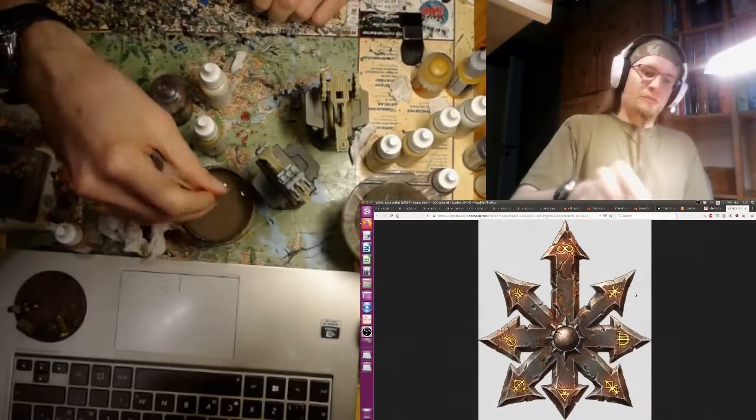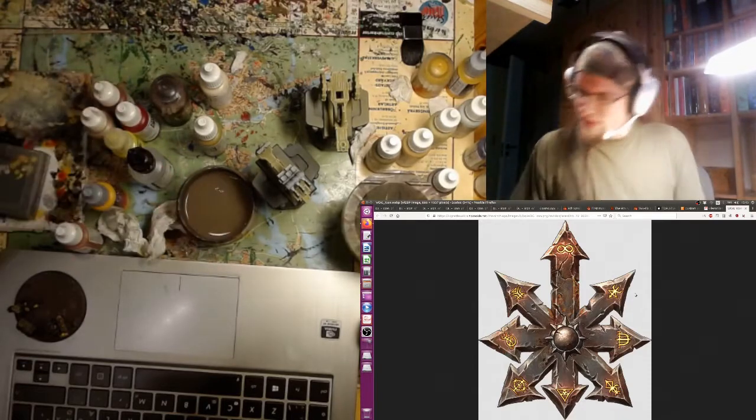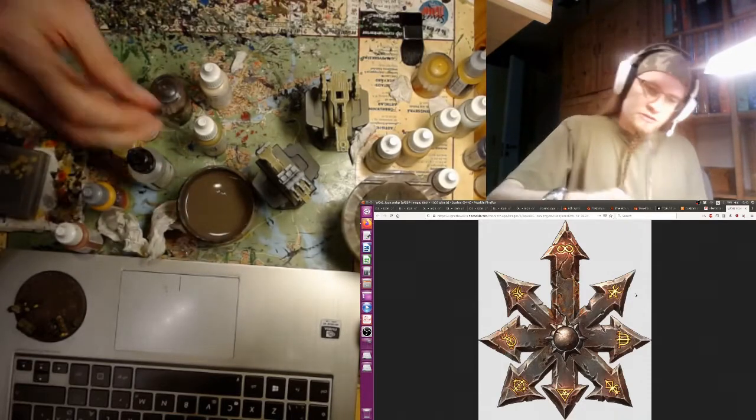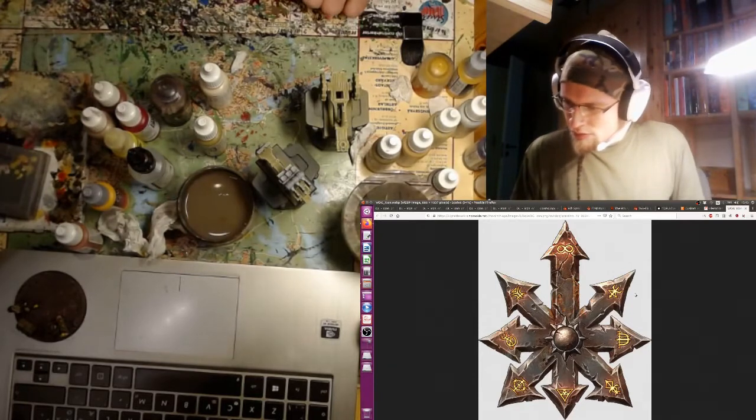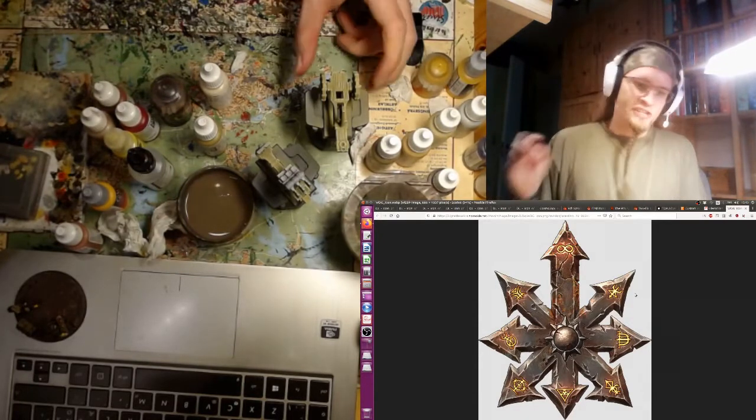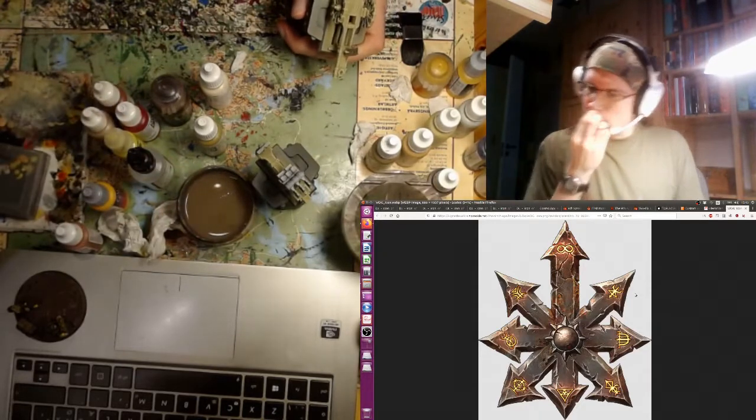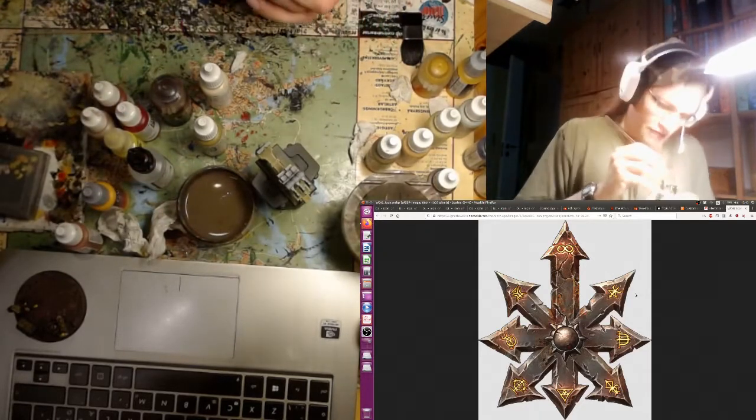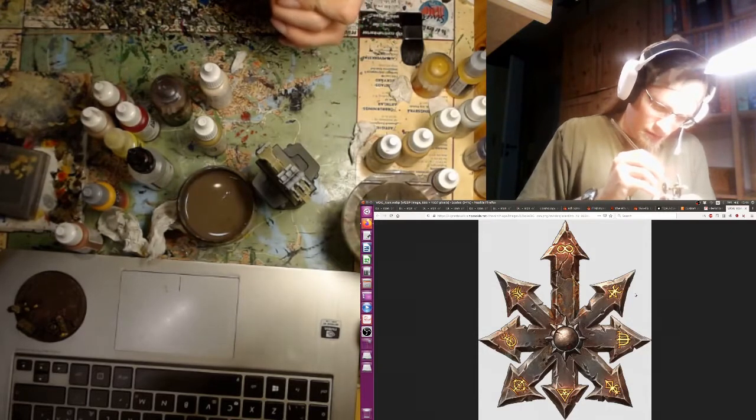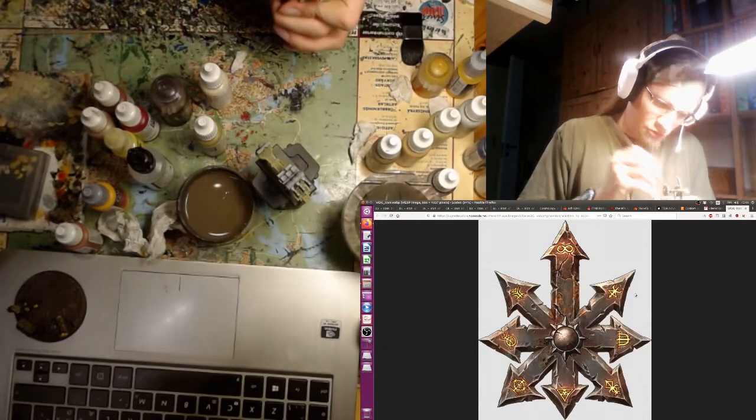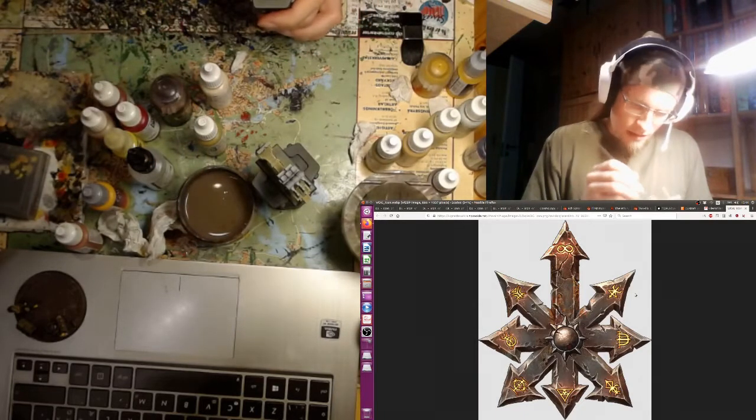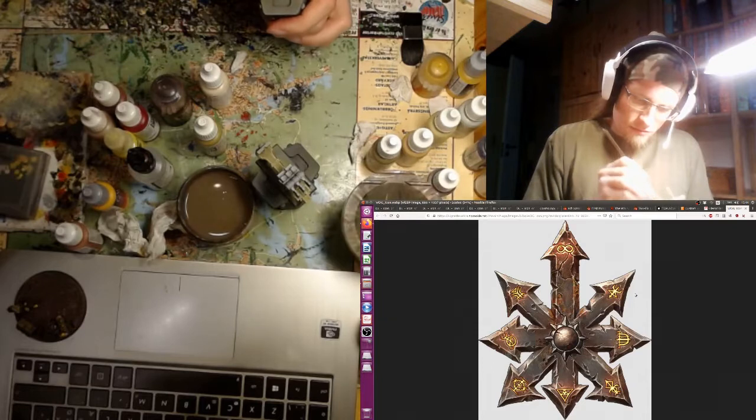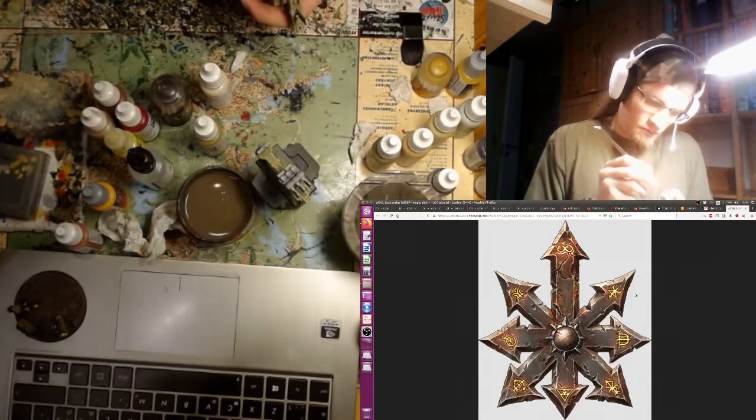Good evening ladies and gentlemen and welcome to another episode of Paint Desk Ramblings. I had planned to have some guests over tonight but we had to reschedule unfortunately, so it's just me by my lonesome again.